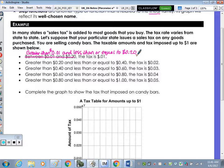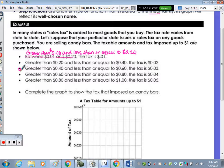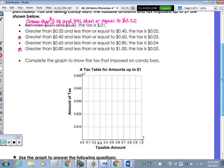So if you're buying a candy bar it's going to cost you something — greater than zero cents. Less than or equal to twenty cents, the tax is one cent. Greater than twenty cents and less than or equal to forty cents, the tax is two cents. Greater than forty cents and less than or equal to sixty cents, the tax is three cents. Greater than sixty cents and less than or equal to eighty cents, the tax is four cents. Greater than eighty cents and less than or equal to a dollar, the tax is five cents. We're going to complete the graph for this situation.